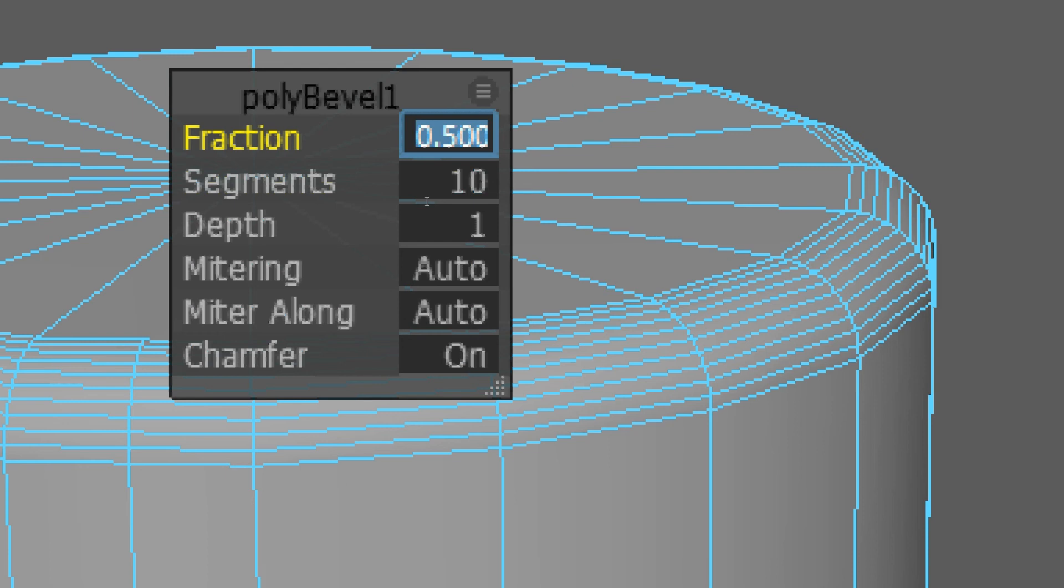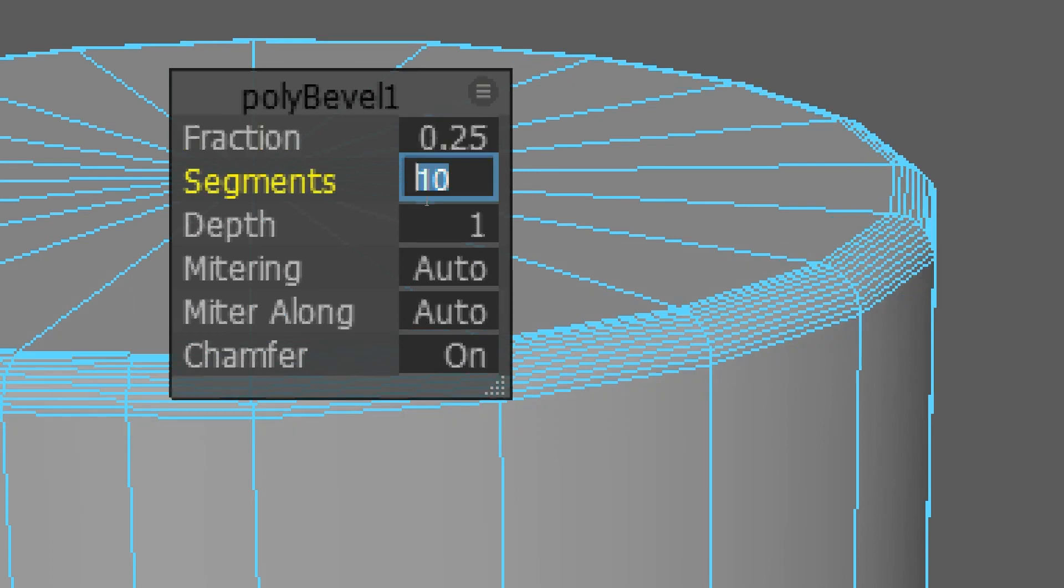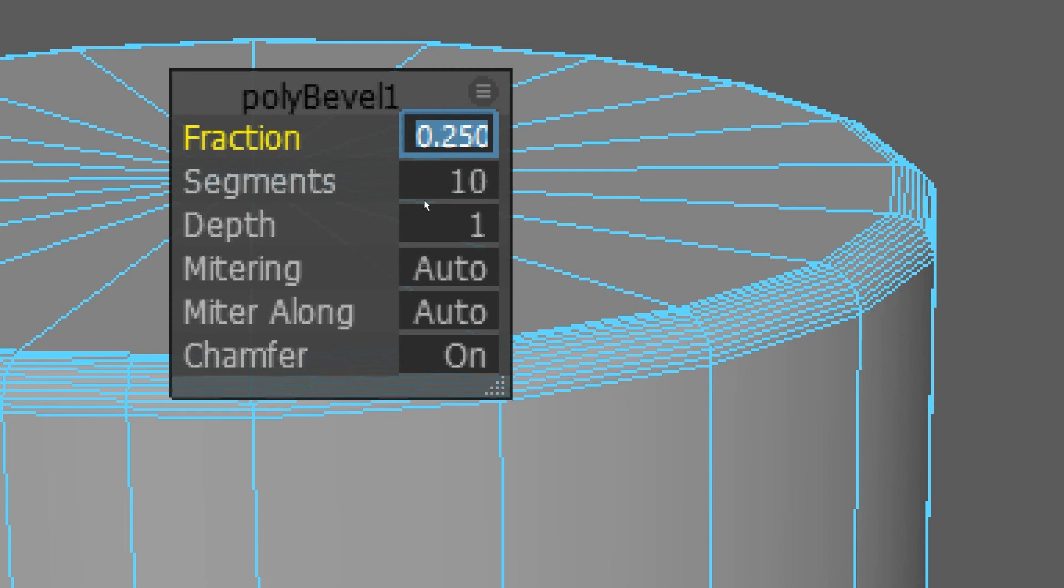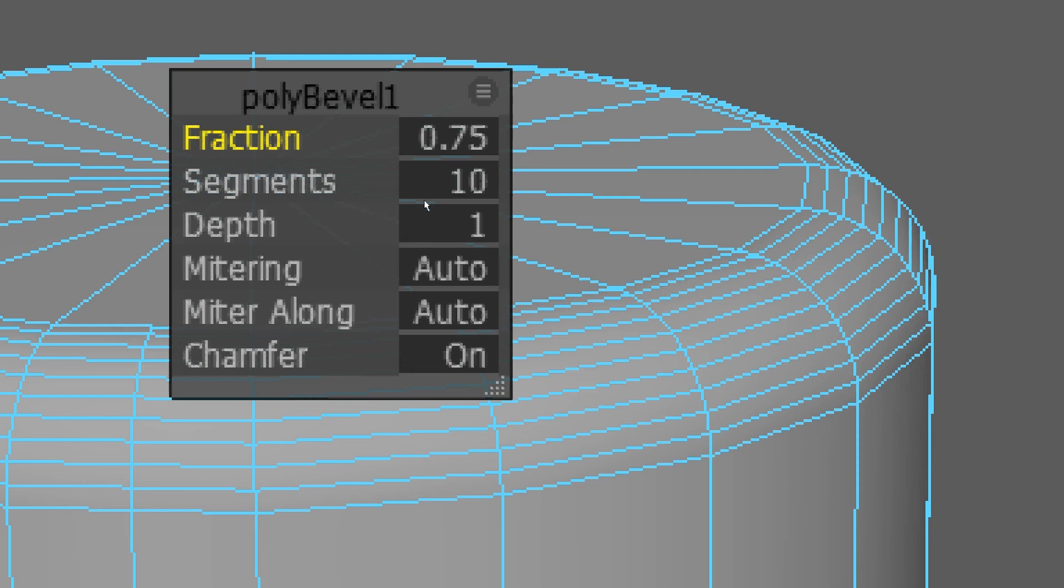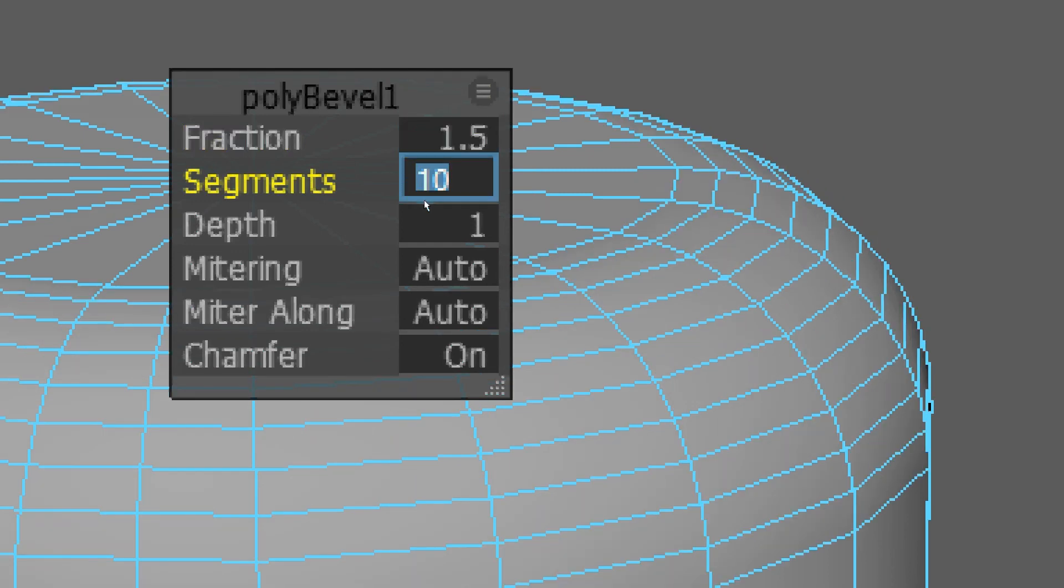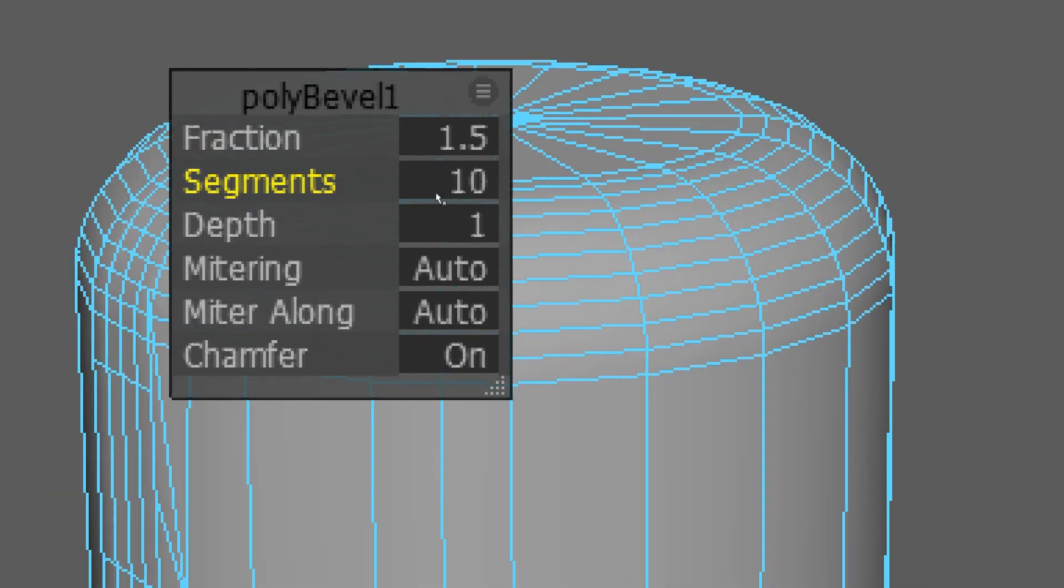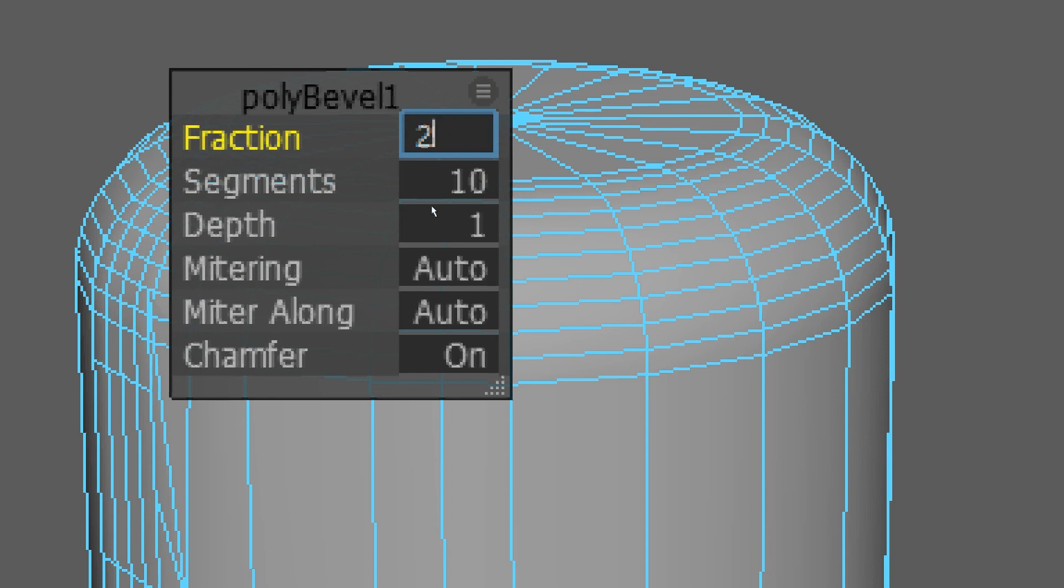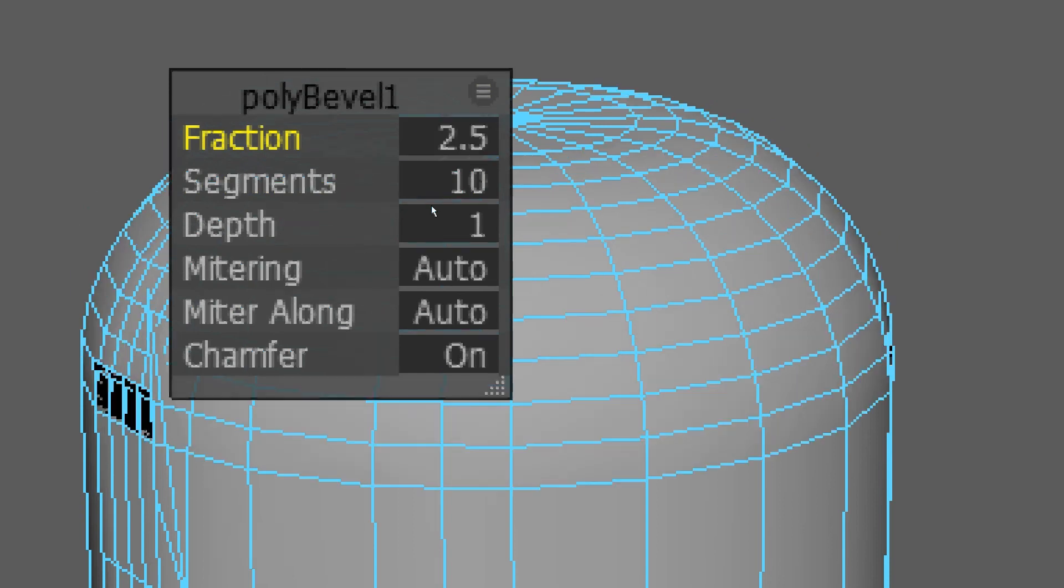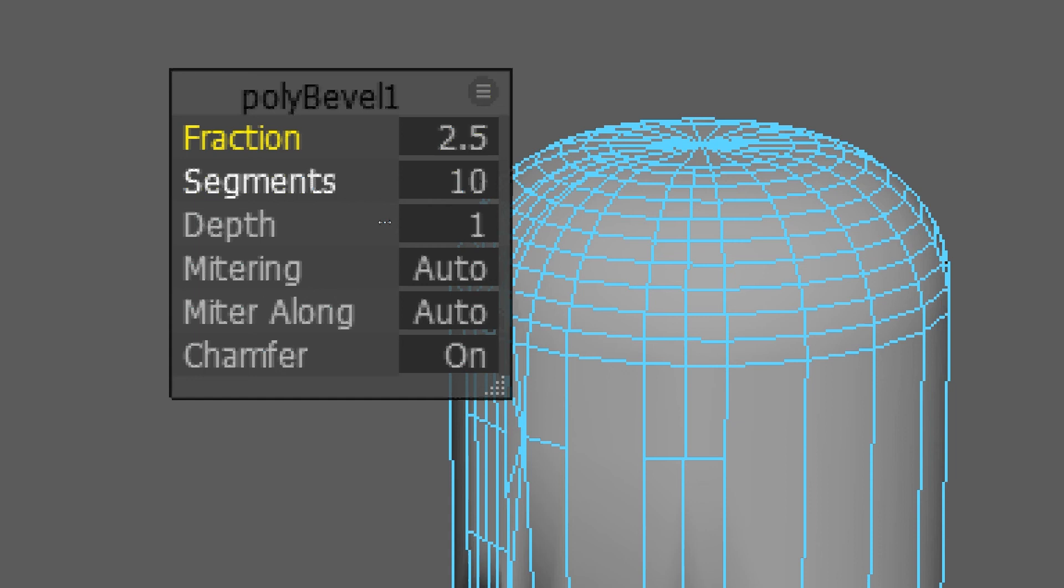Now the fraction there, that's gonna change how much like the radius of the kind of smoothing on the edge there. So a higher number equals a larger cap or bevel on the edge. You can keep going. It'll start to look like a dome if you add a larger fraction on there.